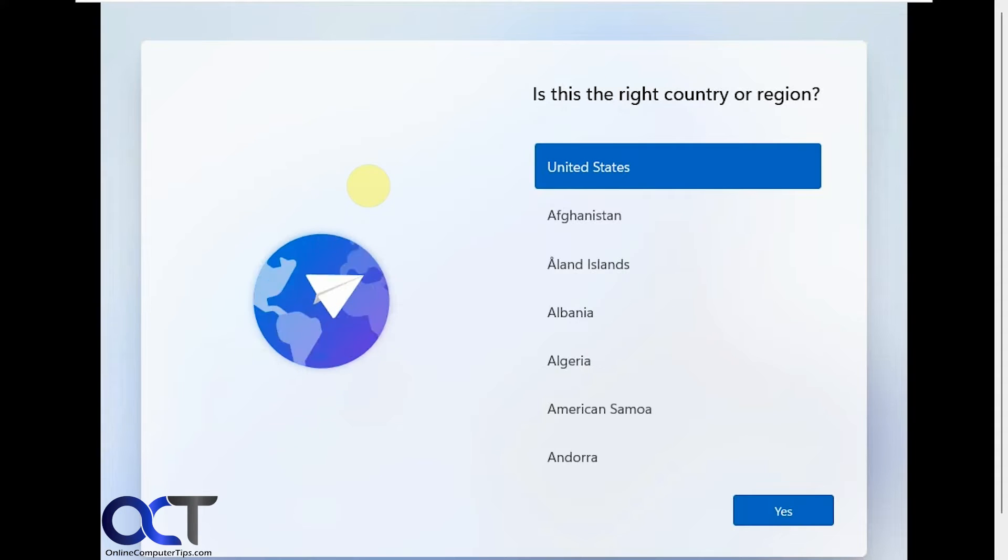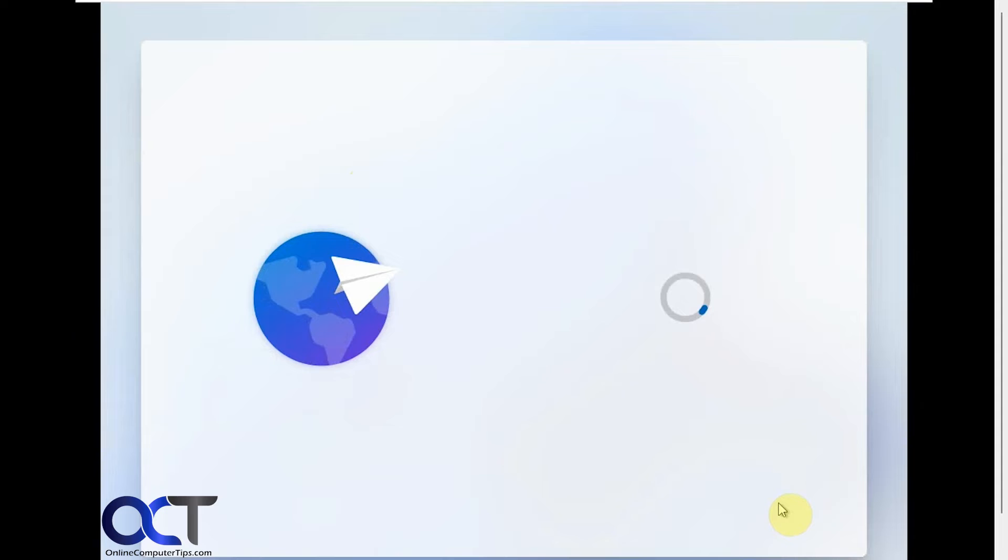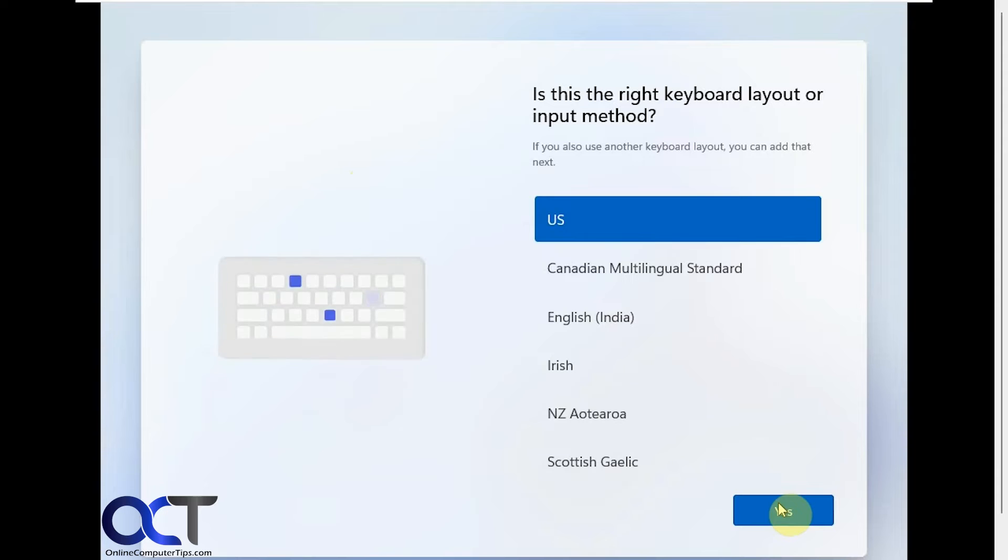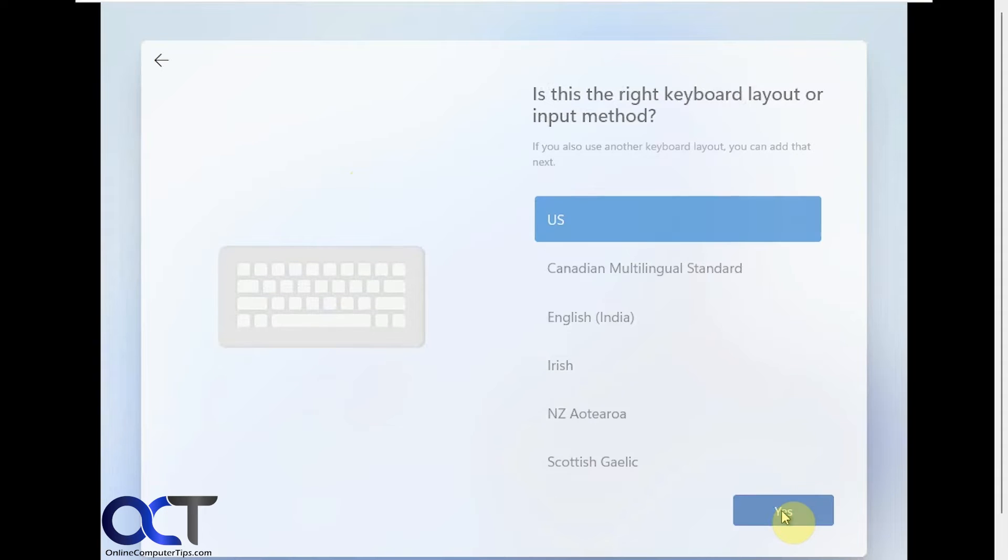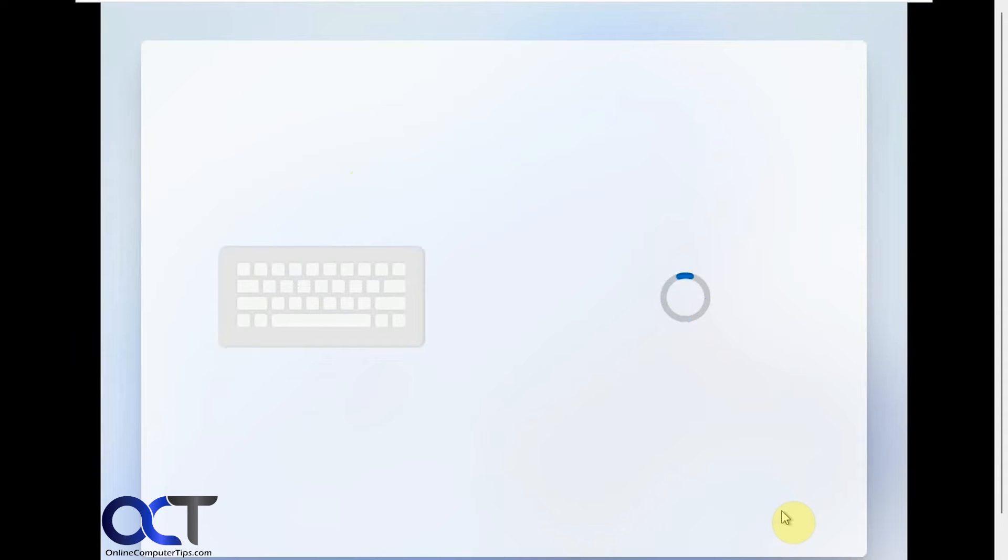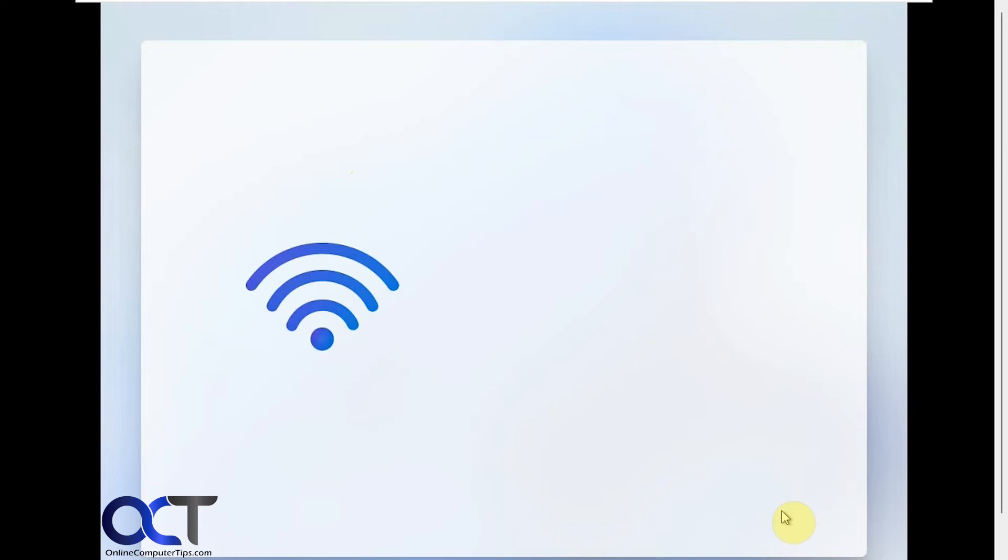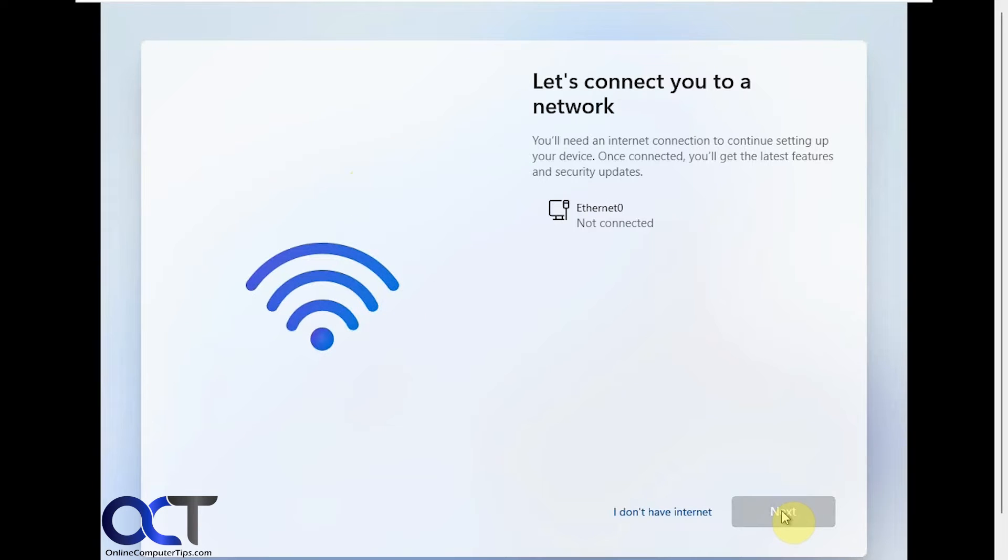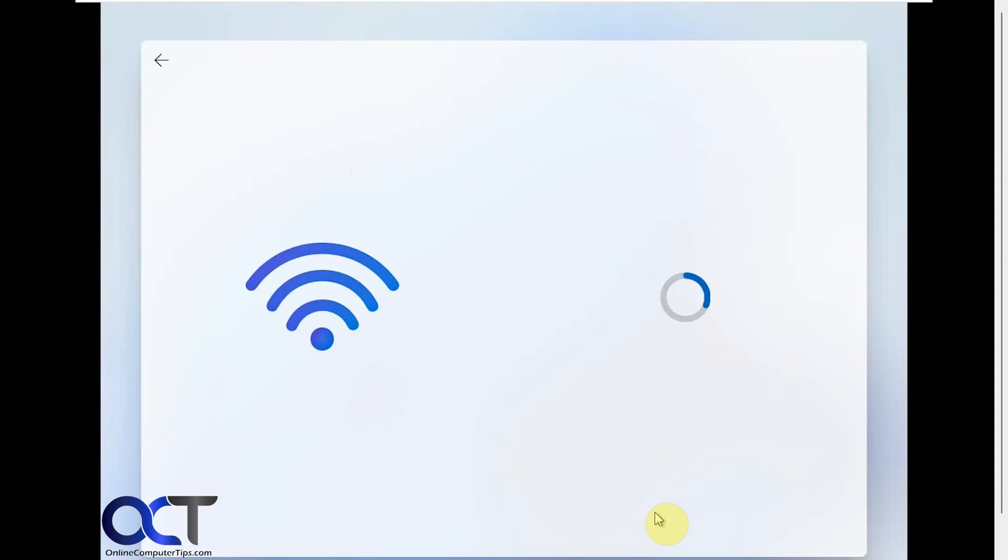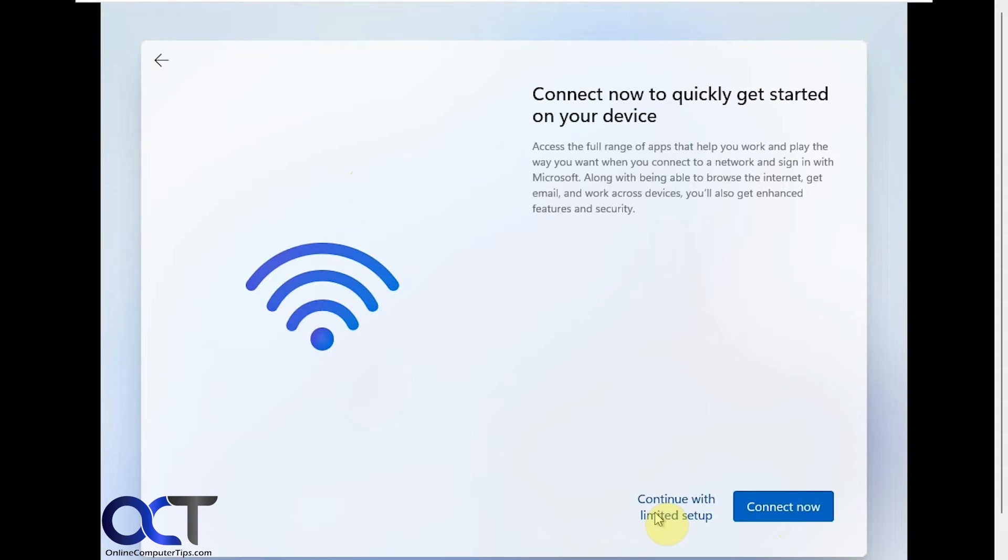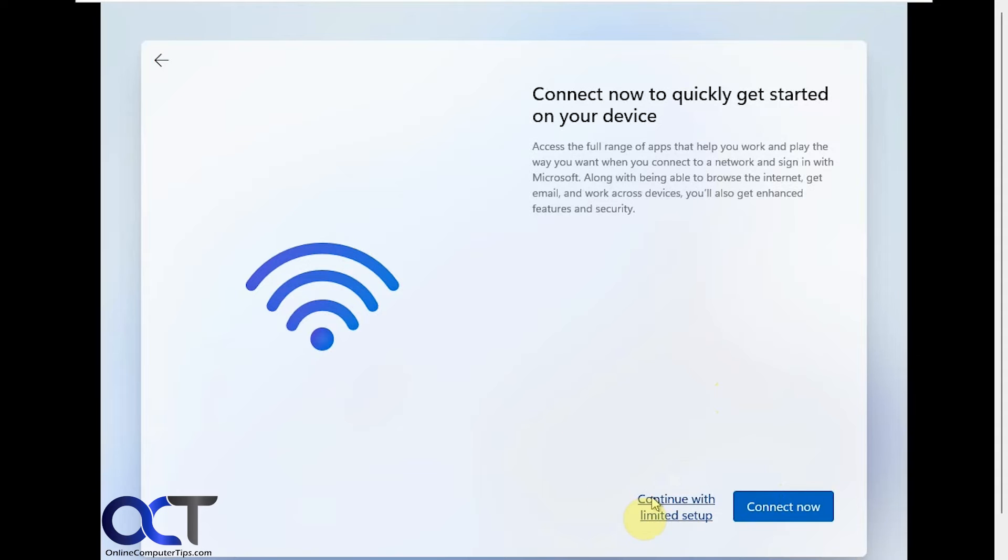Okay, so we'll continue the installation here. Okay, so now we have an option that says I do not have internet down here. And now you could either connect, which means you have to reconnect your internet and go through the normal installation, or you could click on continue with limited setup, which is what we're going to do.